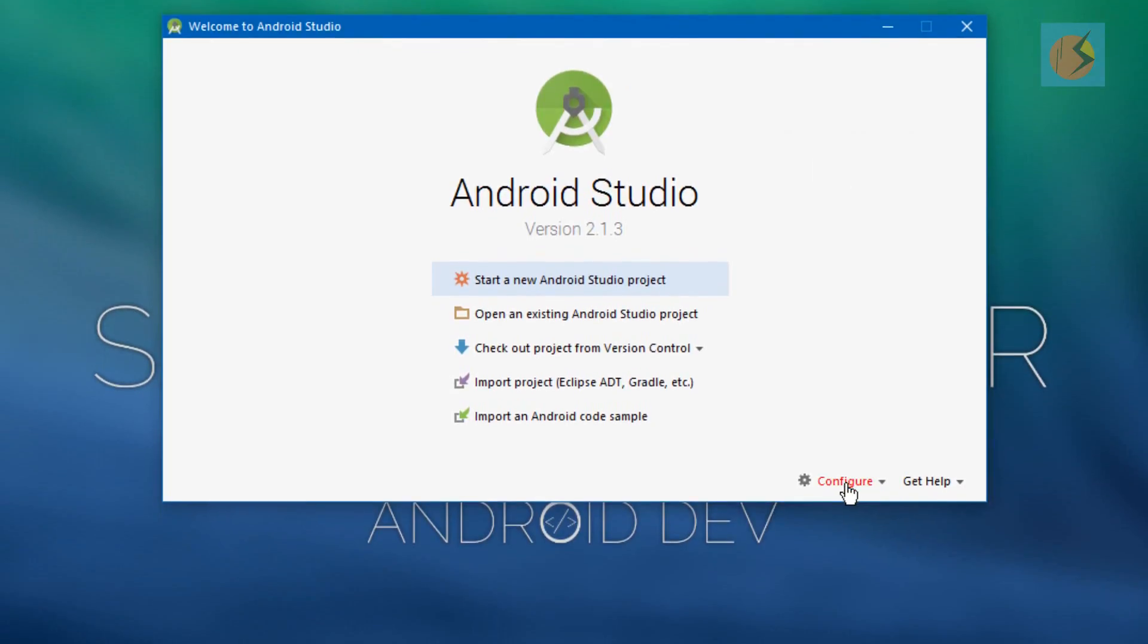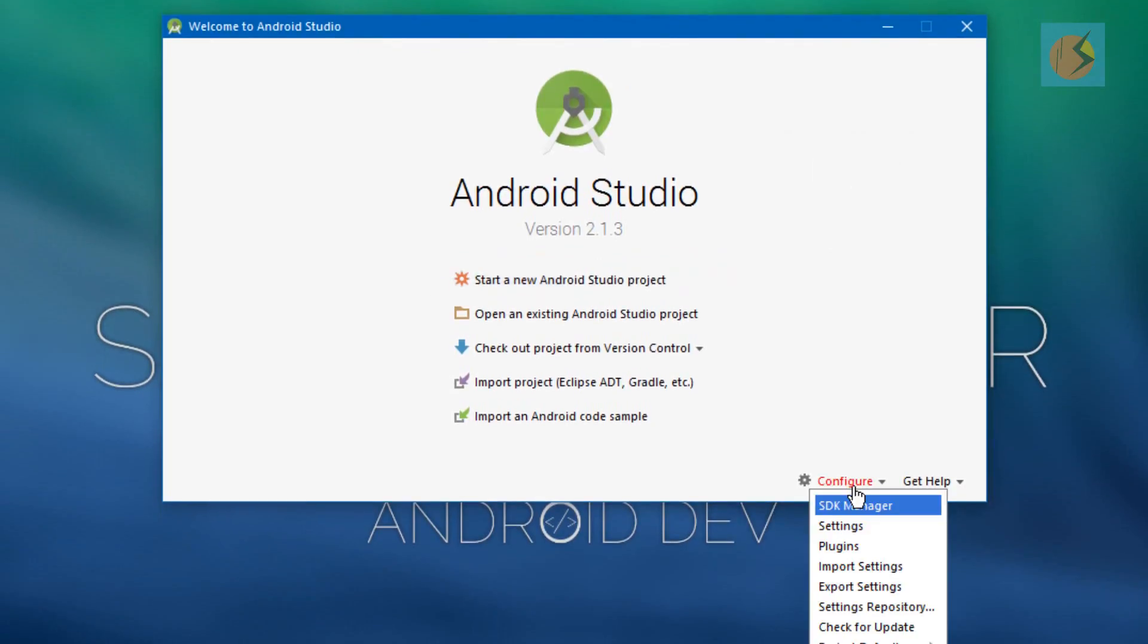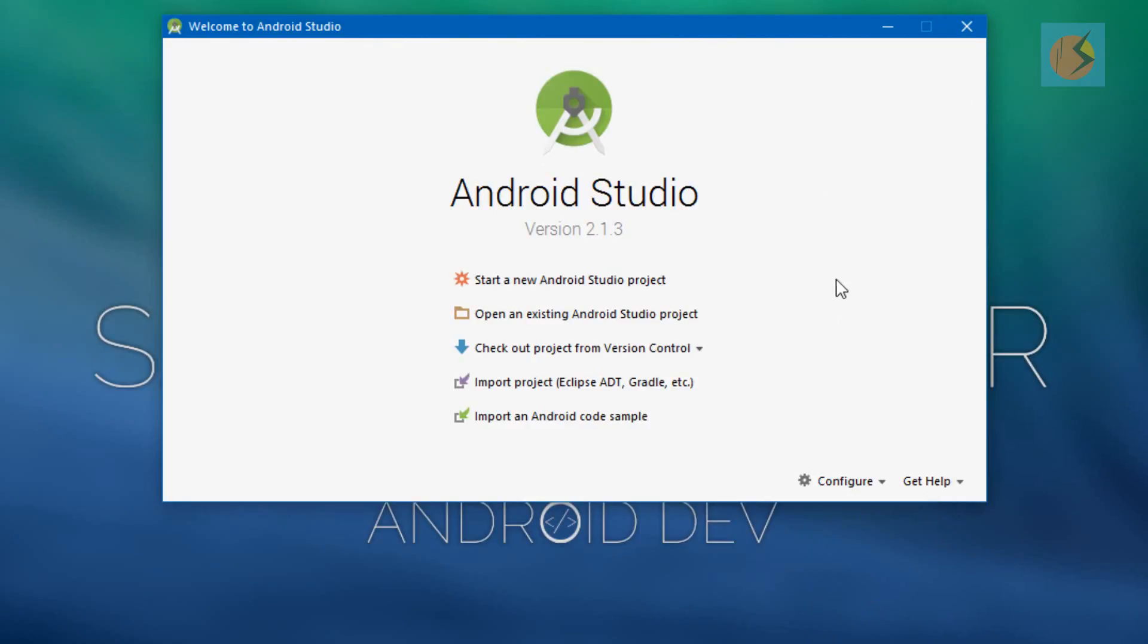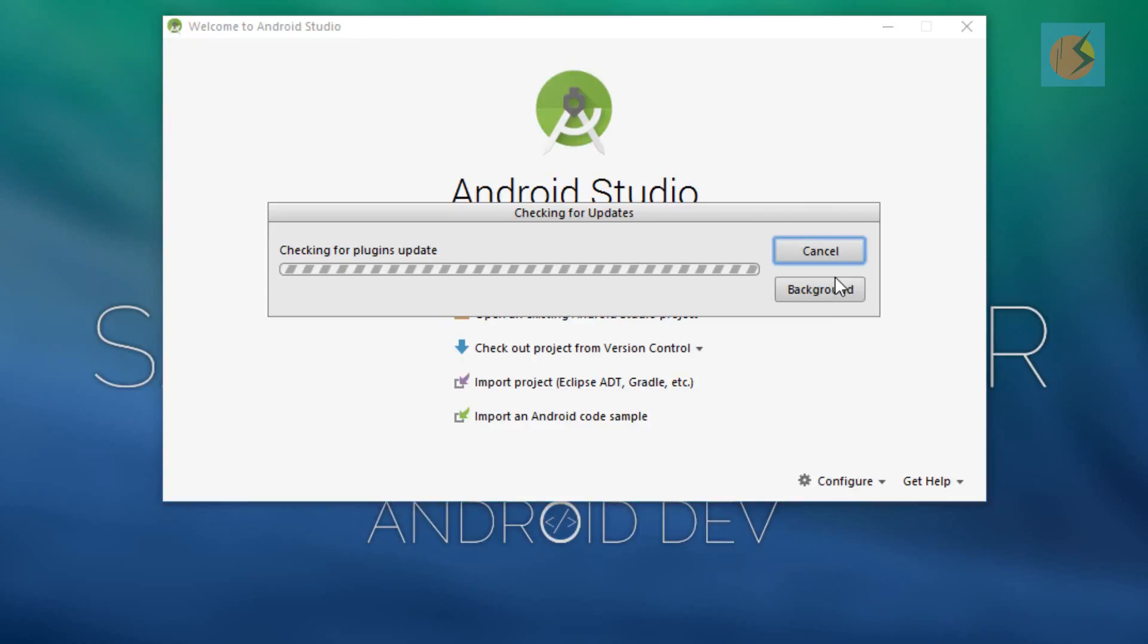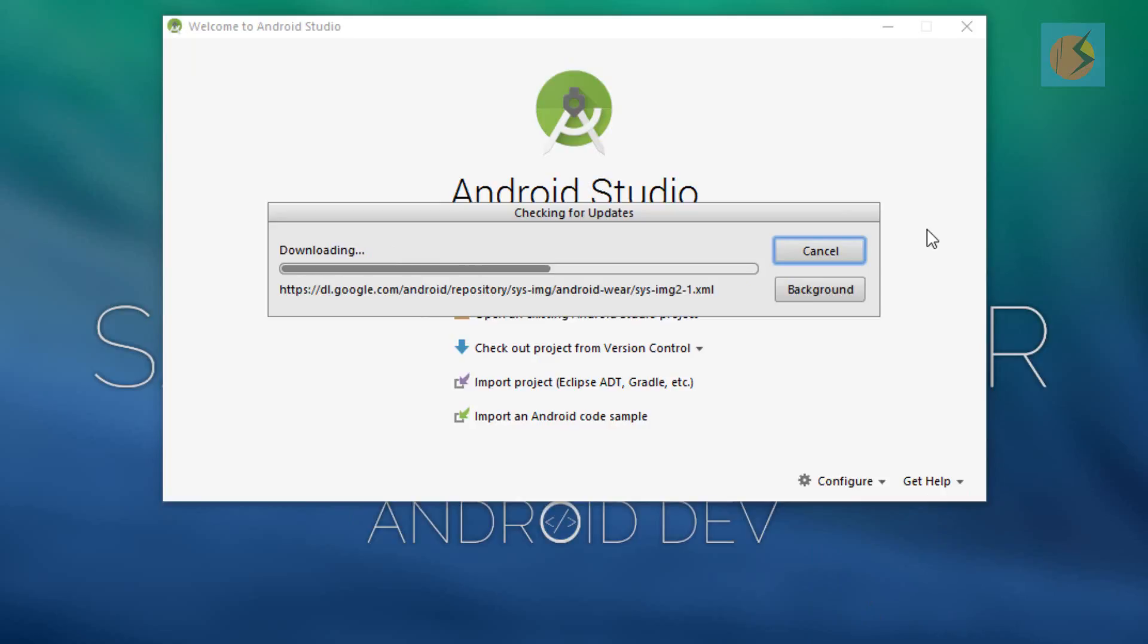You have the option to go to Configure. From there you can check for updates. Just click on check for update and you'll probably see that, and it's automatically downloading all the files.